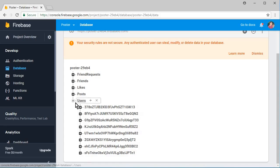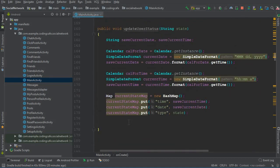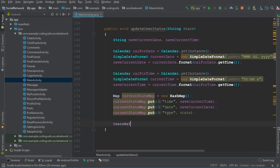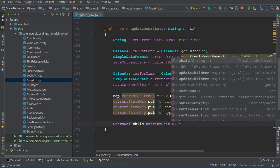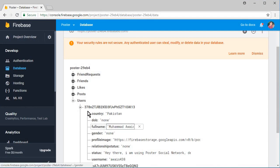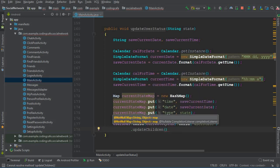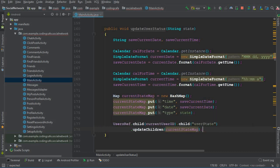Now the next thing is to store it. We can store it using the users node, which we have already created — the database reference usersRef — and we are getting the current user ID using Firebase Auth mAuth. So we can say: usersRef.child(currentUserId) — that is the online user — and then create another child node called 'userStat', and then updateChildren(currentStateMap). That's it.